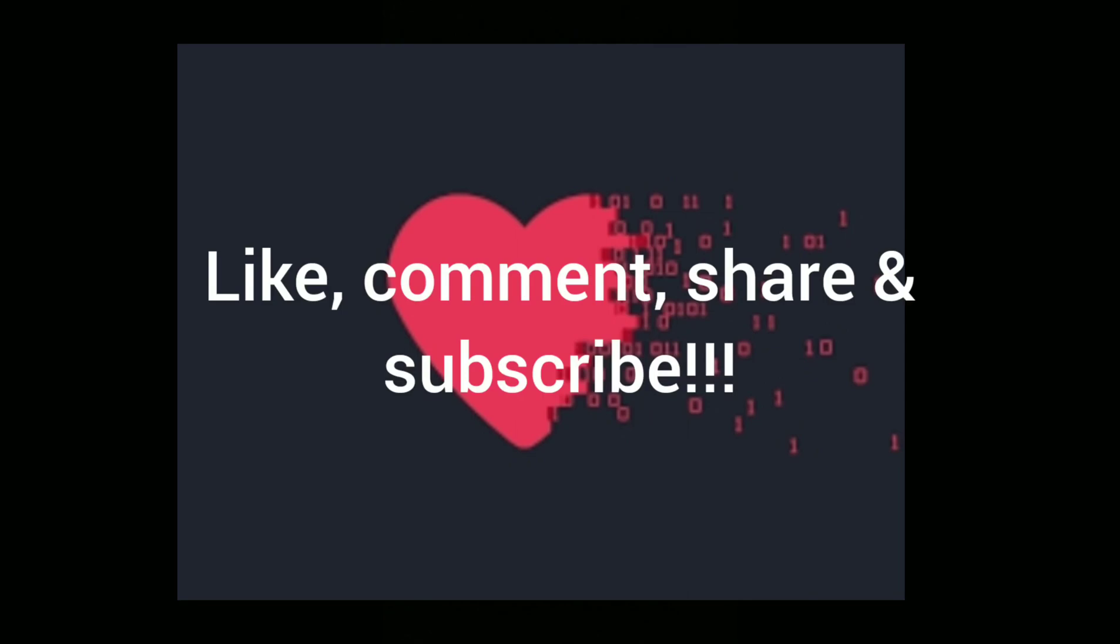And there you have it folks, this has been part two of Valentine's Day, breaking down love - what is it from a chemical aspect and a historical point of view. This is your boy Anonymous Nobody. Don't forget to like, share, comment and subscribe. I'll be back at you guys soon and I'm out, peace.